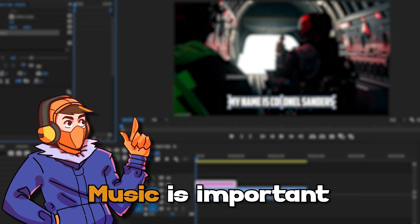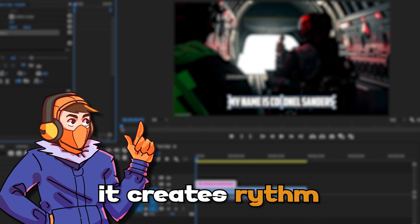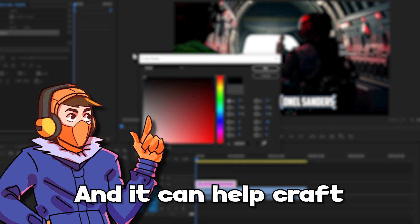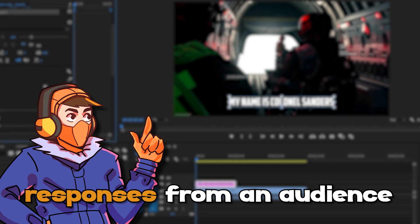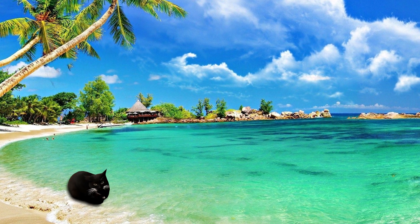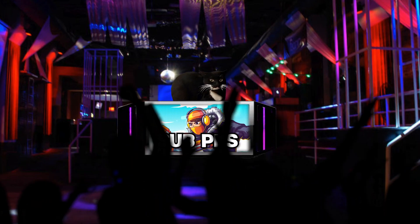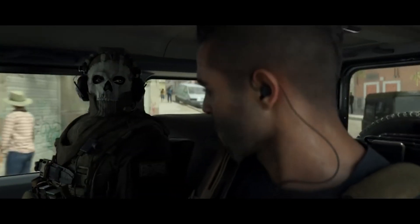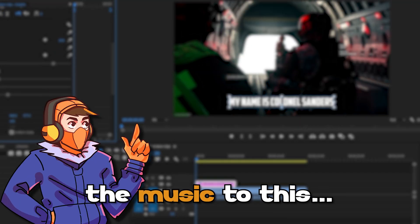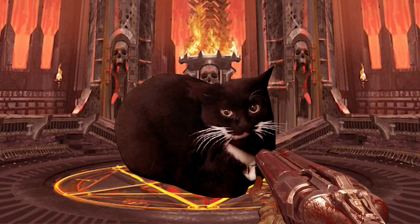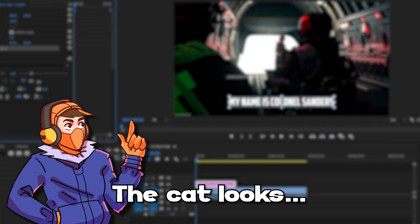Up next, music. Music is important for videos because it creates a rhythm for clips, emphasizes the overall story, and it can help craft a wide range of emotional responses from an audience depending on the music. For example, if we take this clip here, it looks like an innocent dancing cat. However, if you were to change the music, the cat looks completely different.